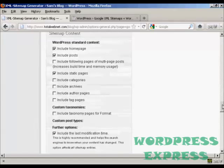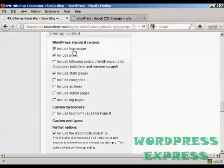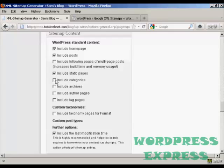In your sitemap content, again, you want to include your home page, obviously, and the posts. If you have categories, then you want to include those. And if you have authors that post regularly on your blog, you might want to include those pages as well.